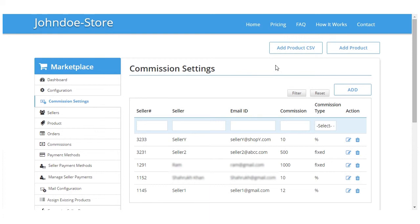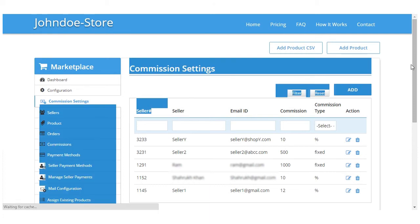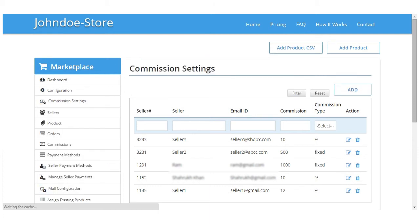So let's get started. First we'll click here on the commission setting, clicking on which we will be redirected to this page which will show the list of all the sellers and their commission and commission type.